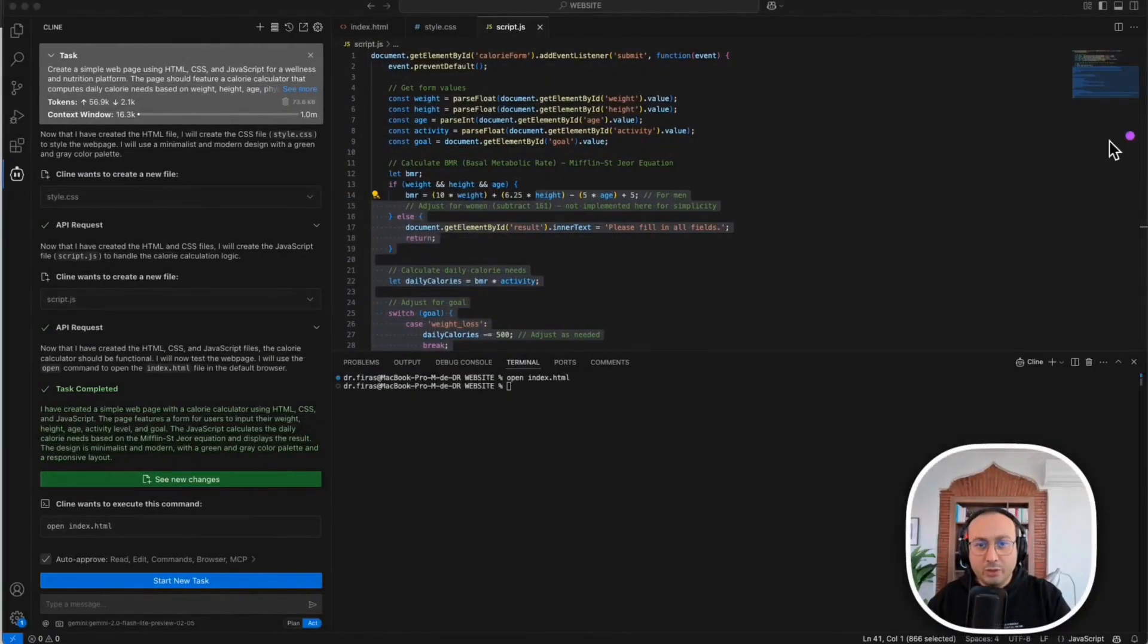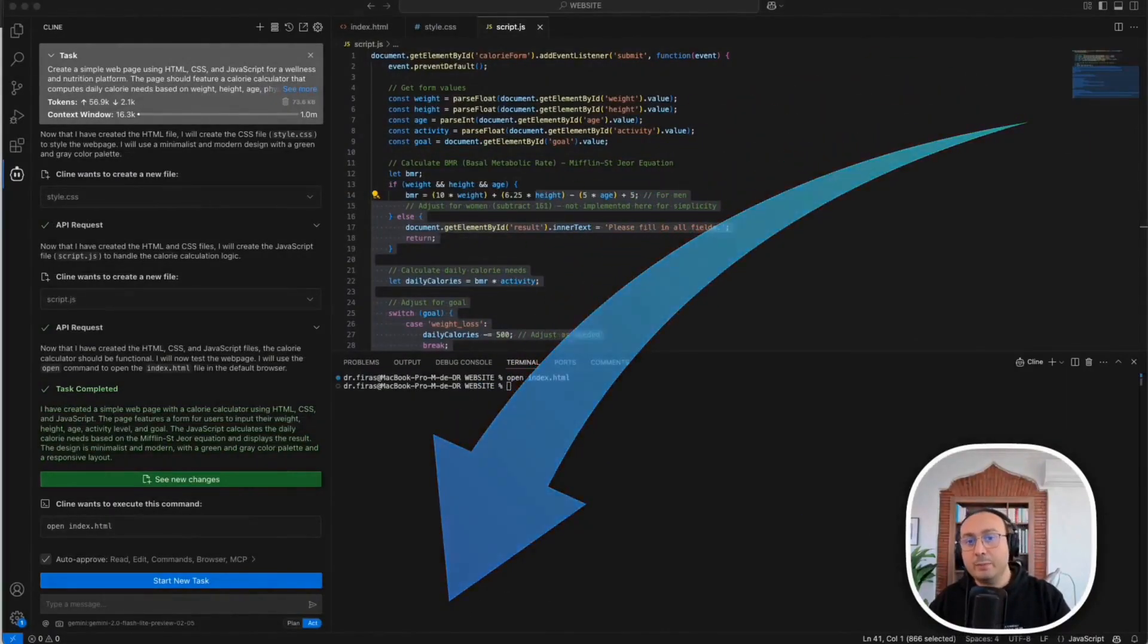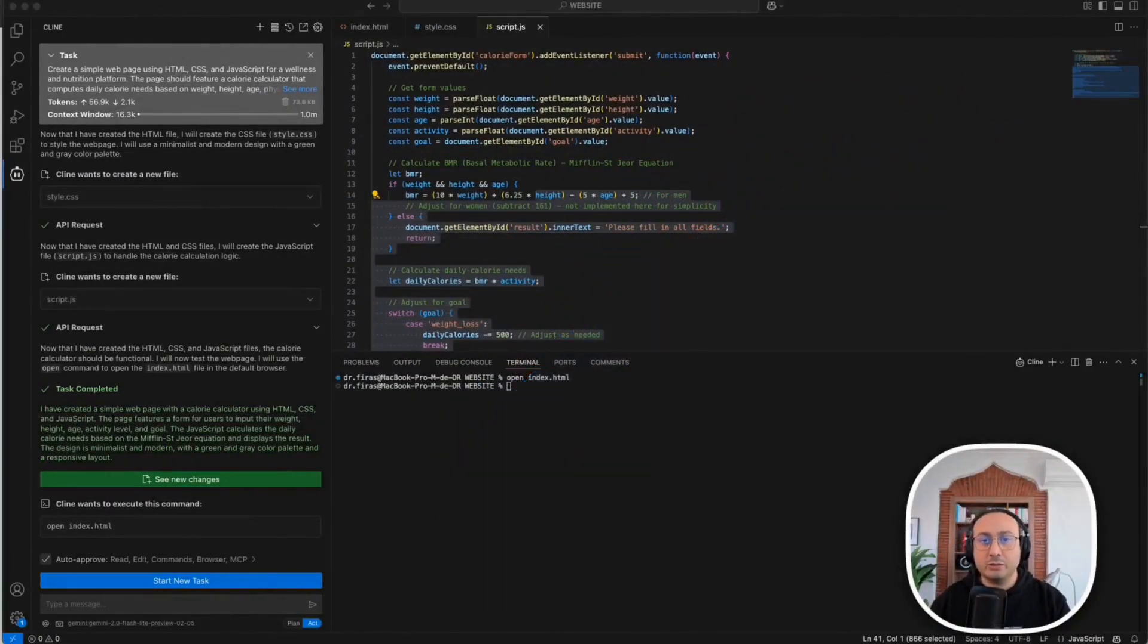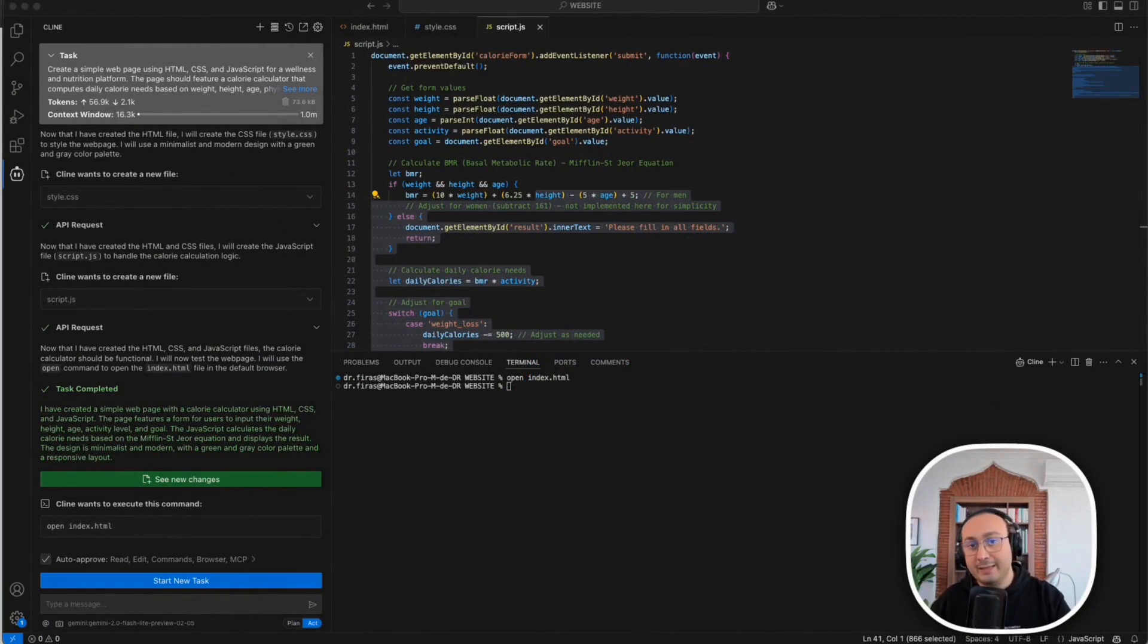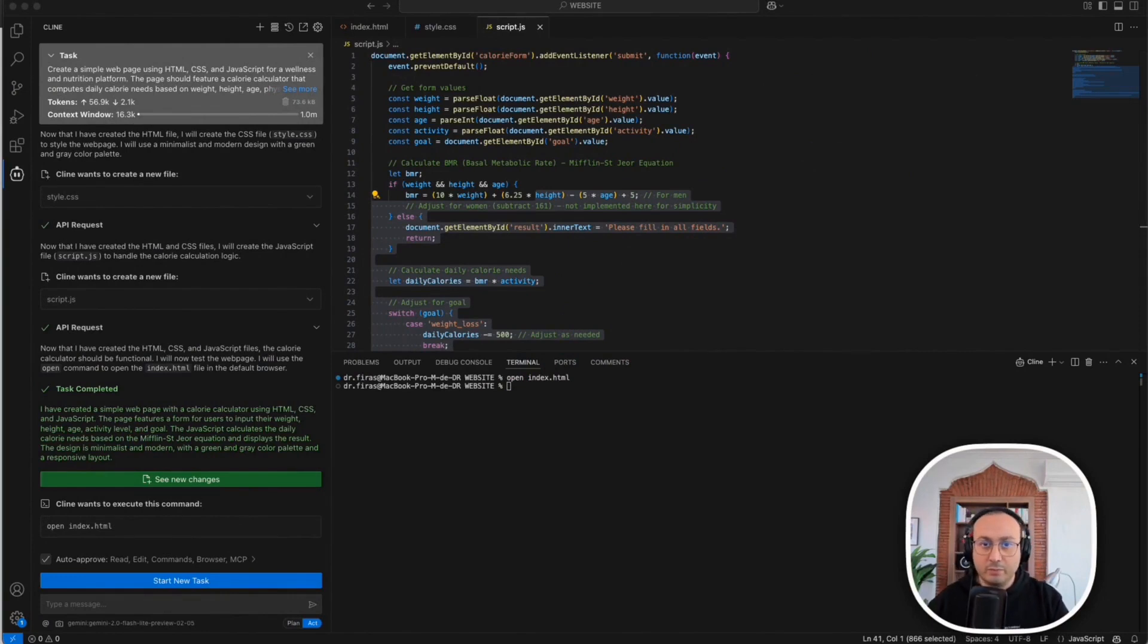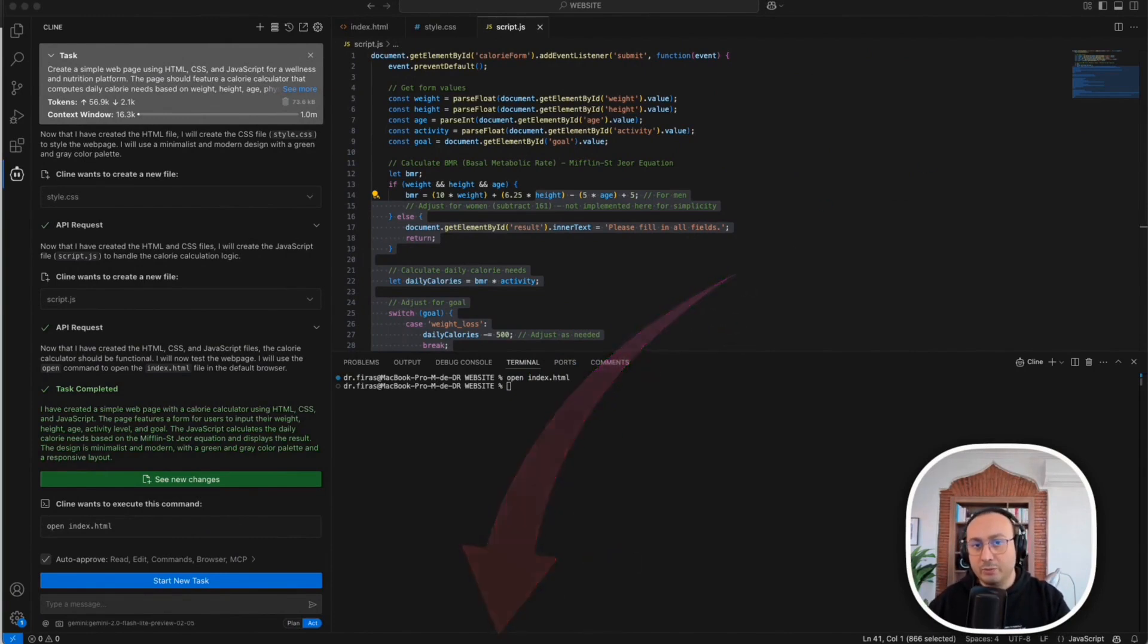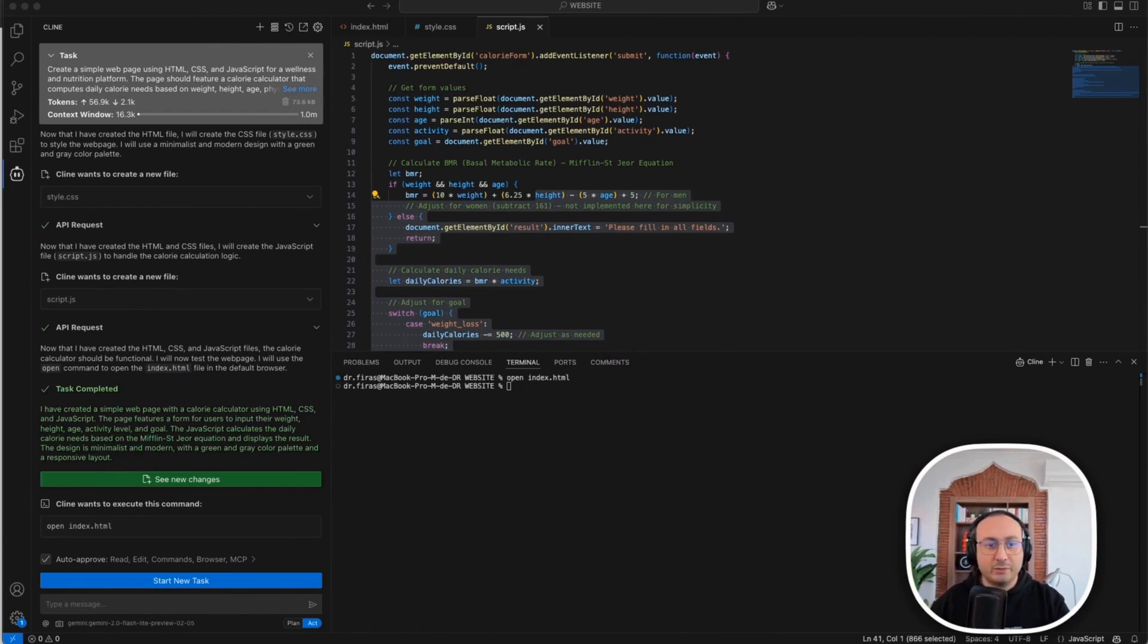So let me know in the comments here if you want us to create a mobile application together using Cline and the Google API. With this application we can take a project and then host it on the App Store or Google Play Store whether for Android or iOS. So you just write here mobile and I will try to make a mobile application for you in a separate video.